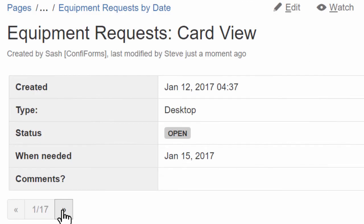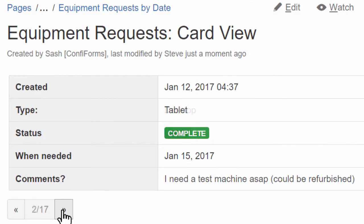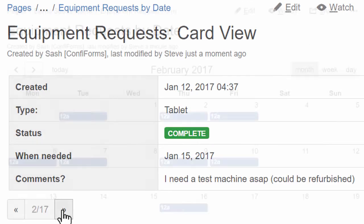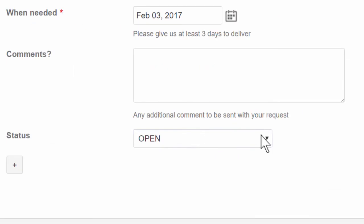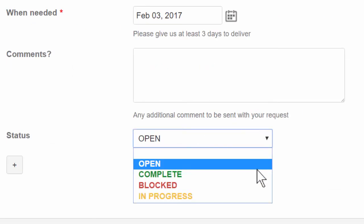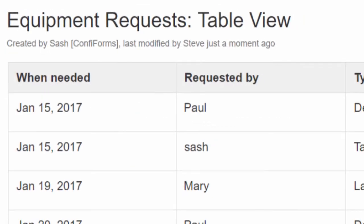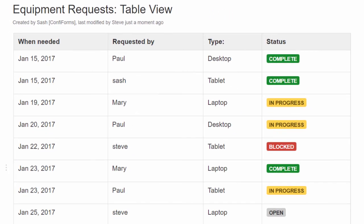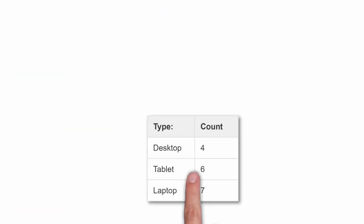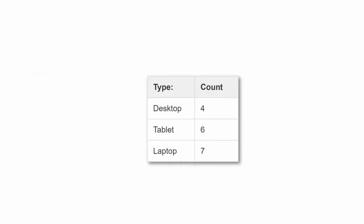You can see each response on a separate card, review your IT requests by date and update them as the work is completed, or create a master table with all the data you've collected. And you can keep all this information secure and private.